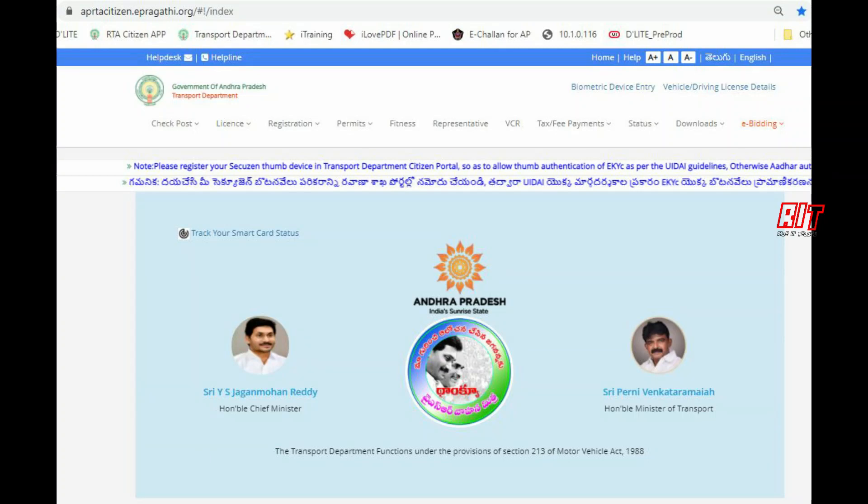Hi friends, welcome to Radiant Telegu Channel. I would like to know that the COVID situation is a very important issue with people.